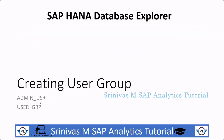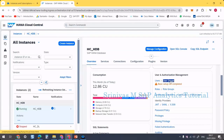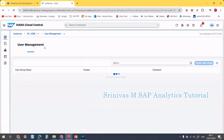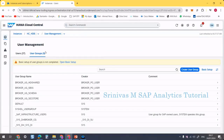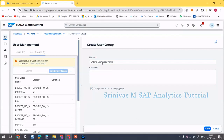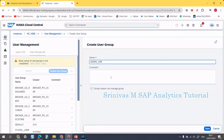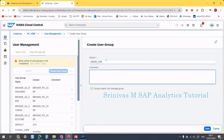Let's look at how to create them. Click on the User Group link and it will open user management. Here you can create a user group, so click on the 'Create User Group' button. Then we need to provide a name — the first one is 'admin_user'. We can provide a comment if needed. This is the technical name for this admin user group. Then click Save.